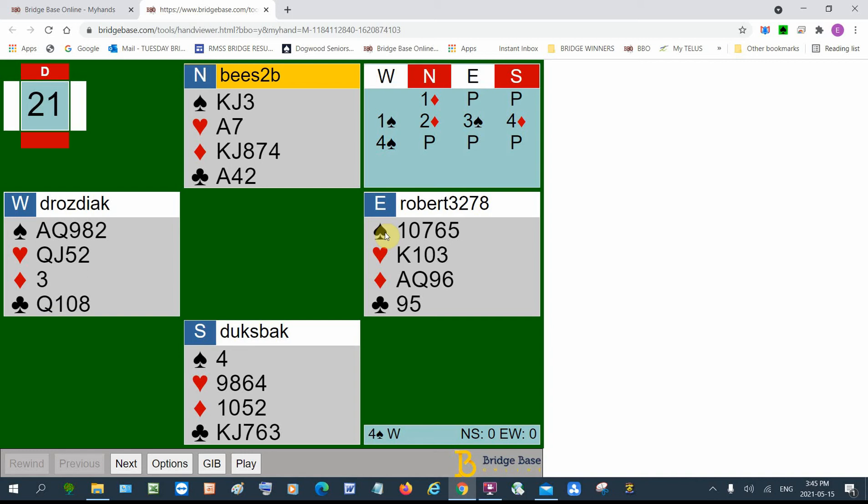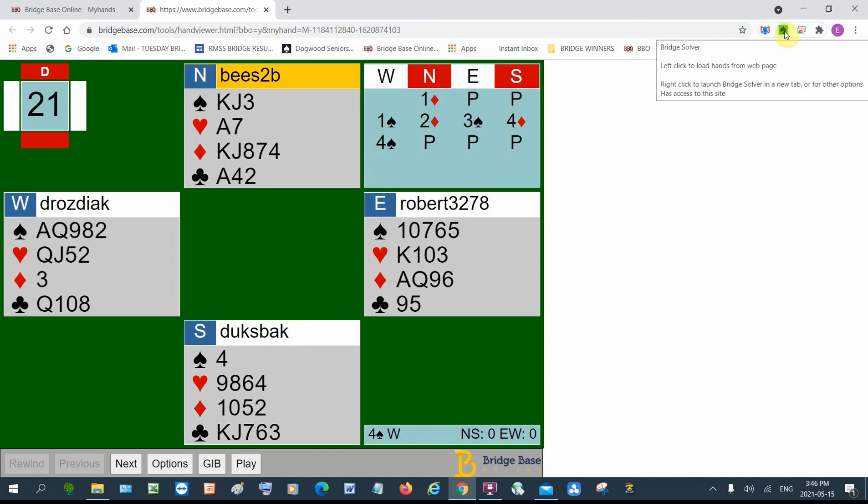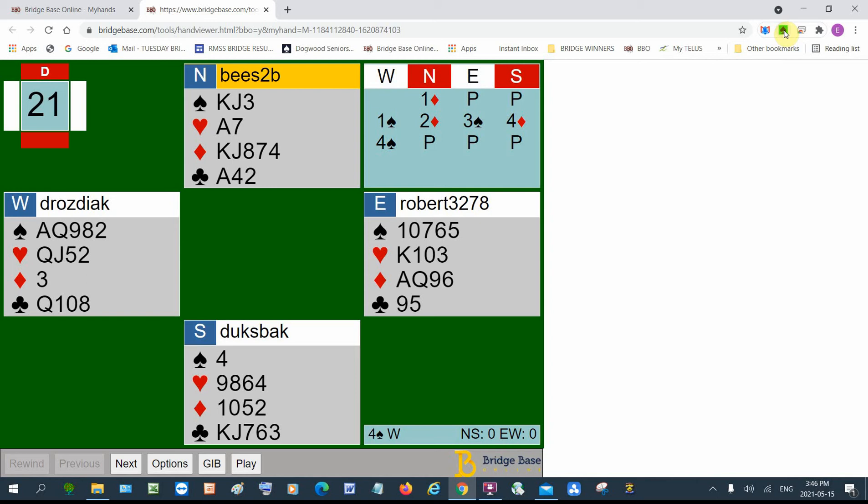And he was sitting west and he ended up in four spades. Now, if you don't make your contract, there's a program that allows you to play the hand over again. And to do that, you need to go up to the top right and find a green spade. Now that green spade arrives on your screen after you download a Google extension called Bridge Solver Google Chrome extension. Now, if that green spade doesn't show up, you would click on this jigsaw puzzle and look for Bridge Solver and pin it.